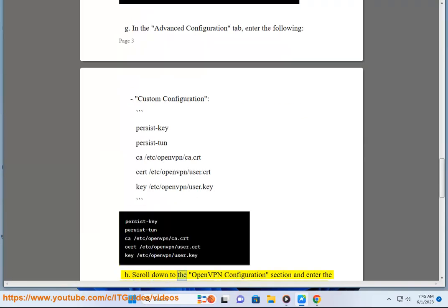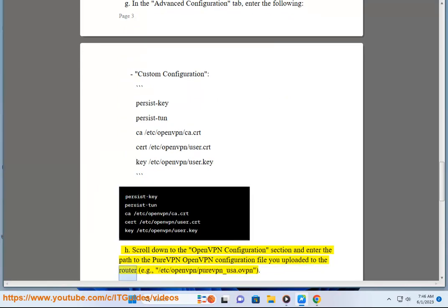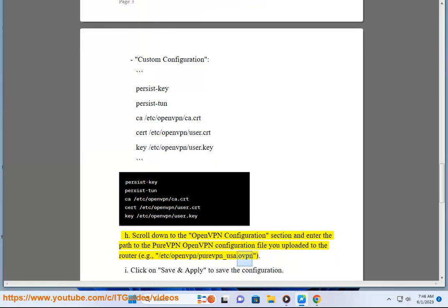Scroll down to the OpenVPN Configuration section and enter the path to the PureVPN OpenVPN configuration file you uploaded to the router, for example /etc/openvpn/purevpn_usa.ovpn.